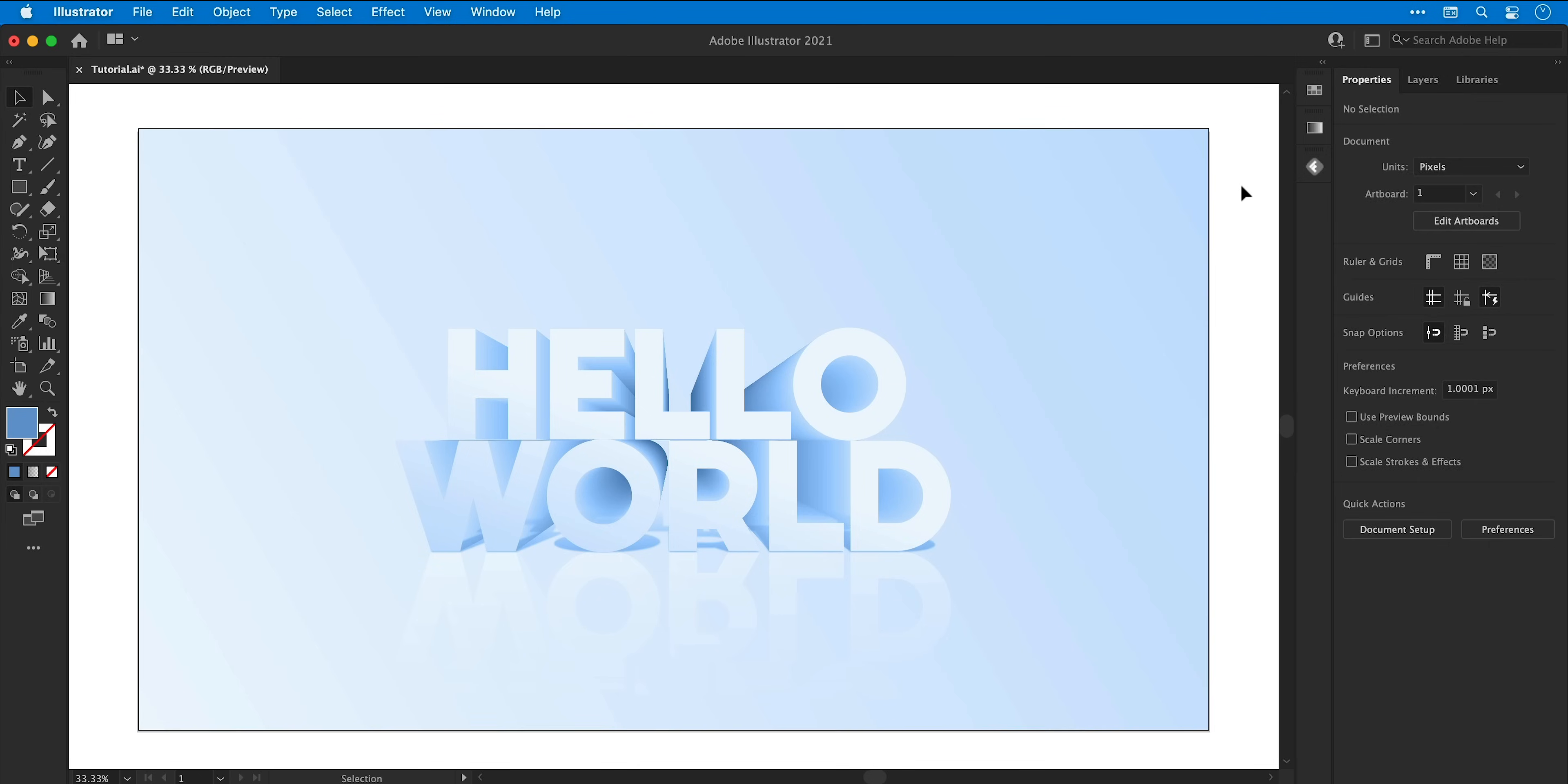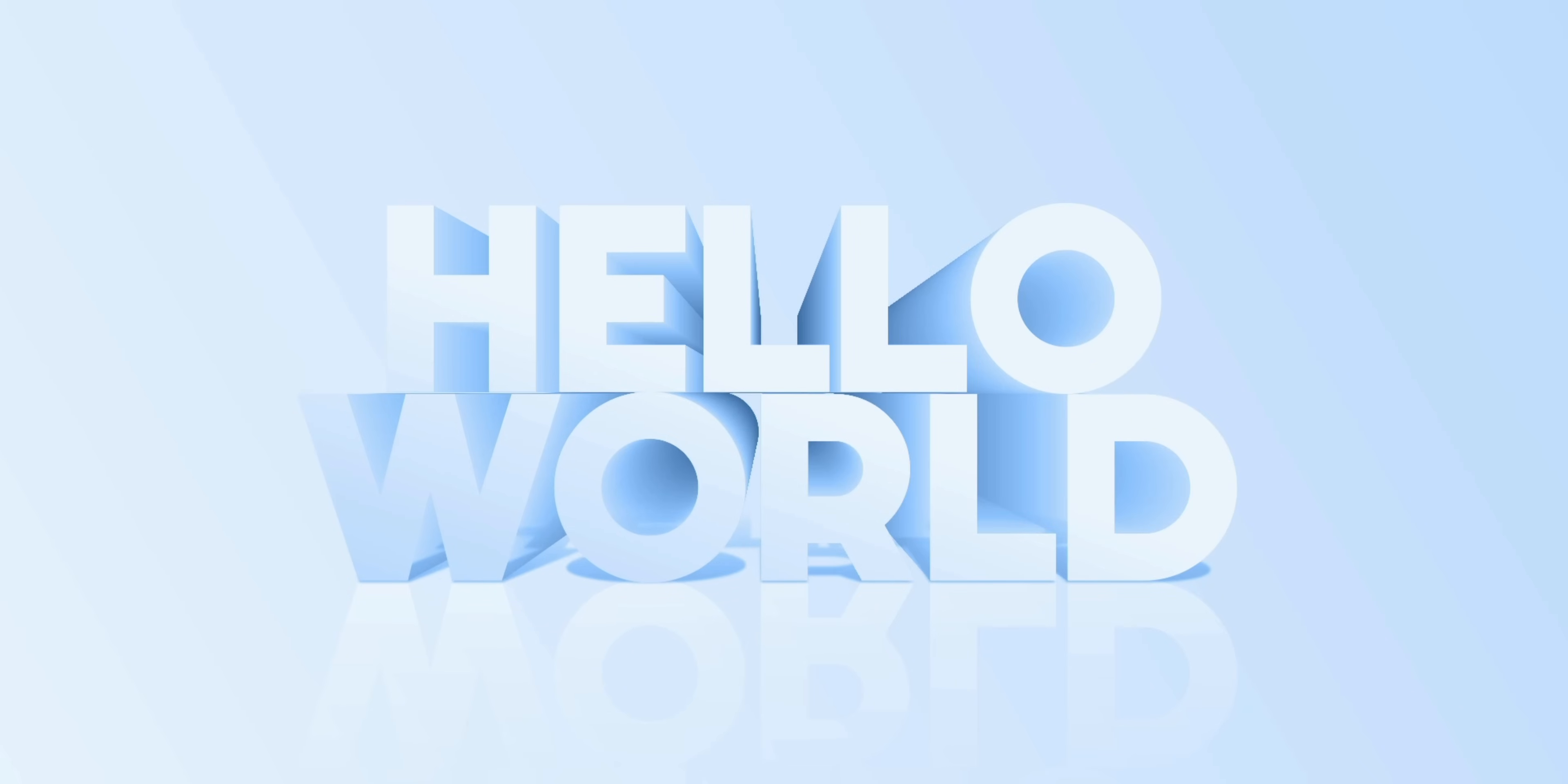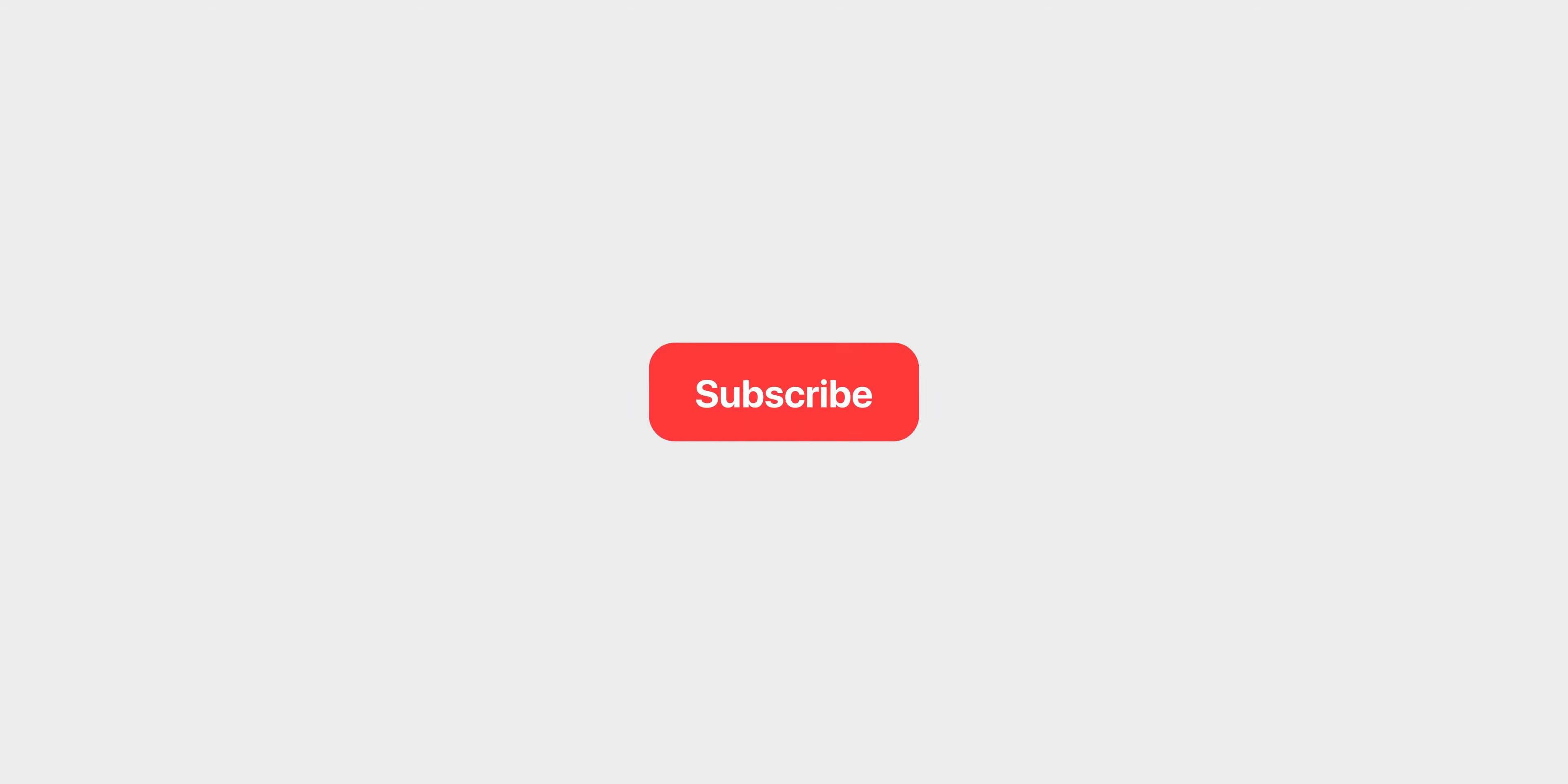But there we go, that wraps up the video and that is how to create some 3D text in Adobe Illustrator, which is now somewhat outdated thanks to the latest update. But anyway, if you enjoyed this one you can always subscribe for more, ring the bell for notifications, take care and I'll see you next time.